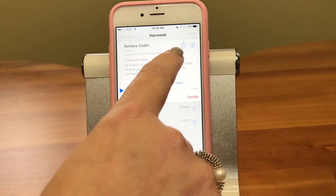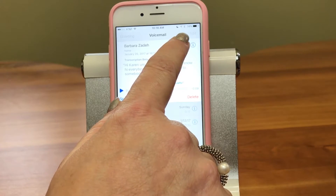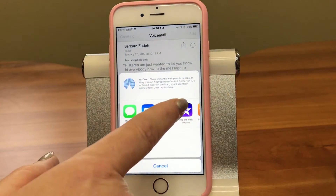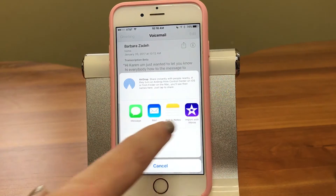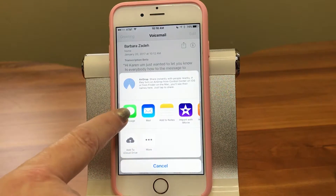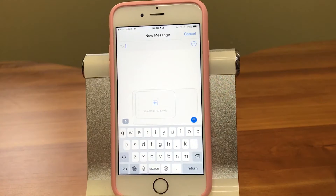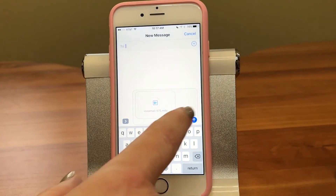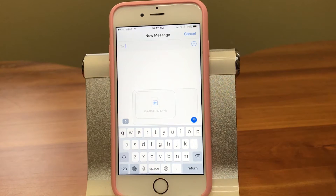Right there is the share button — how handy! Tap on that and you can share it just like you can any other thing. So let's say we want to text it to someone: tap the Messages app, type in who you're sending it to, and send it off. When they tap on it, it'll play as a voice message.